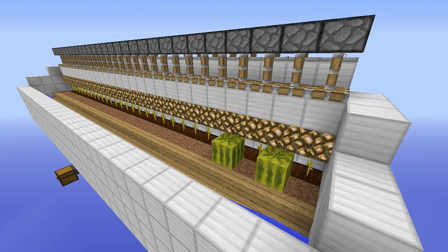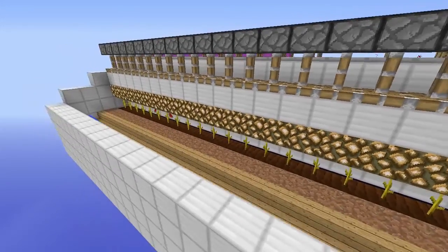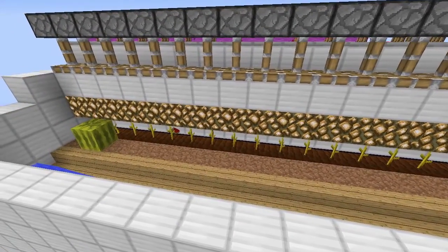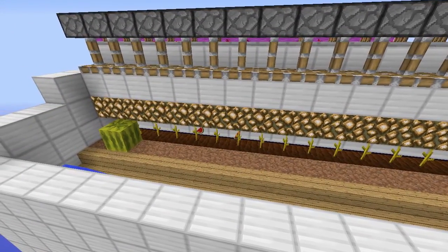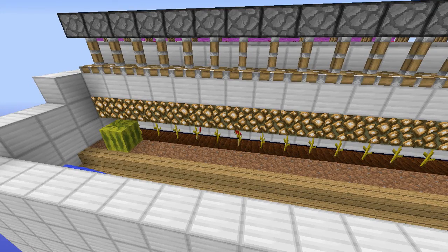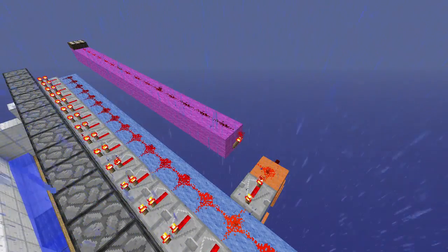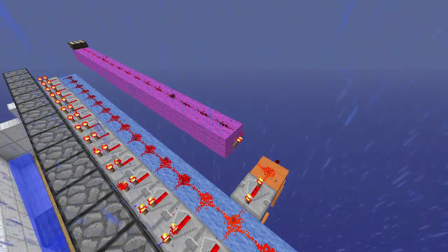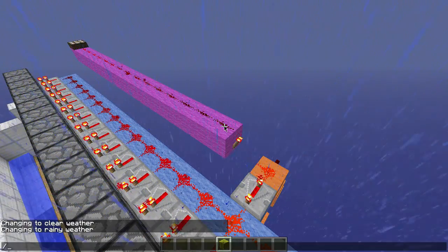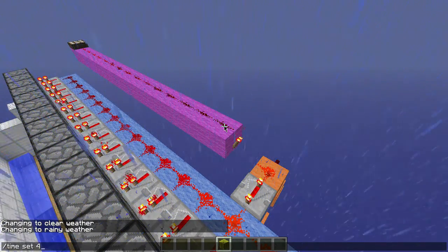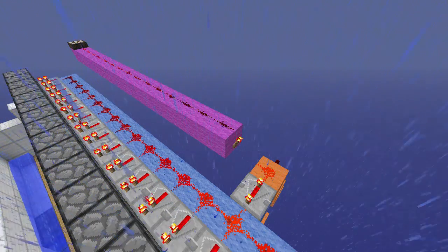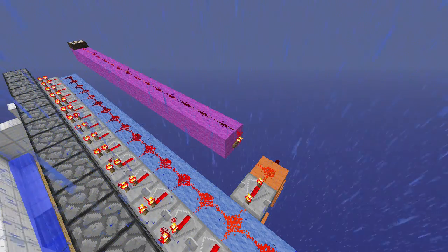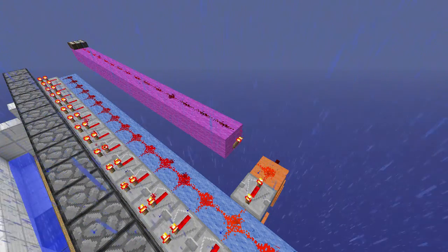I want to talk a little bit about the various advantages and disadvantages of this design. One disadvantage is that a very few melon slices don't always make it into the hoppers and instead get stuck by the melon roots. Another disadvantage is that if the weather isn't clear, the farm might not activate during that day-night cycle, because the daylight sensor's output signal strength won't reach 15. However, that can be circumnavigated by building this design in a desert or savannah biome where it doesn't rain.